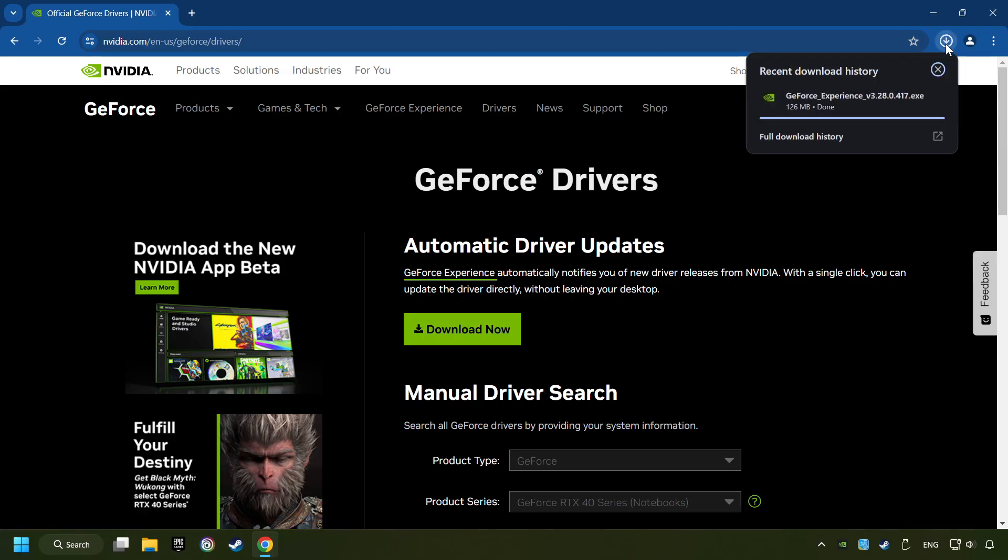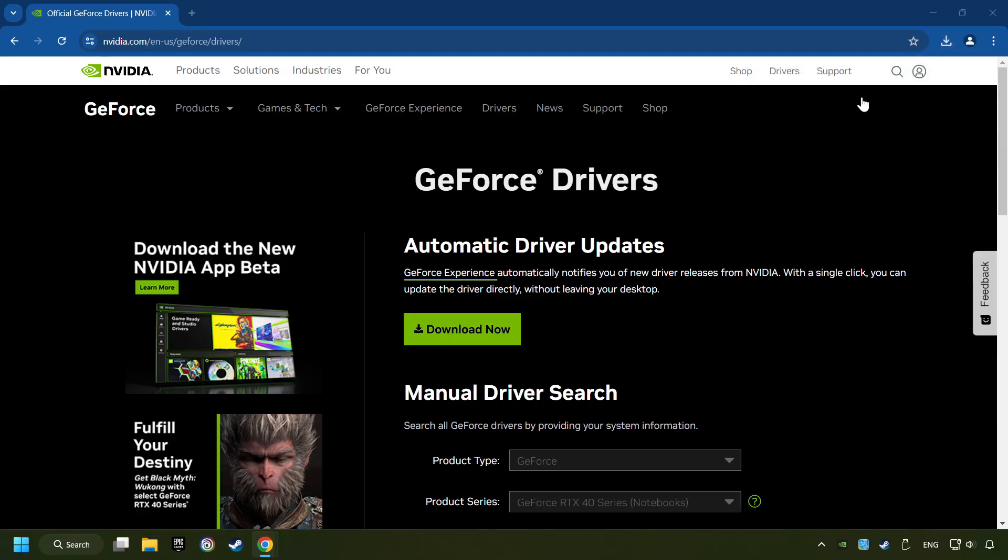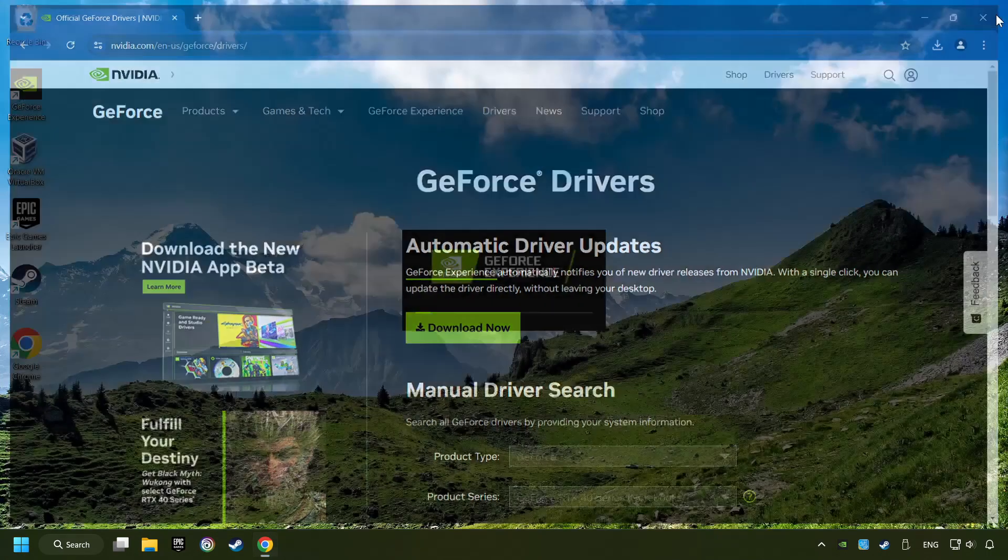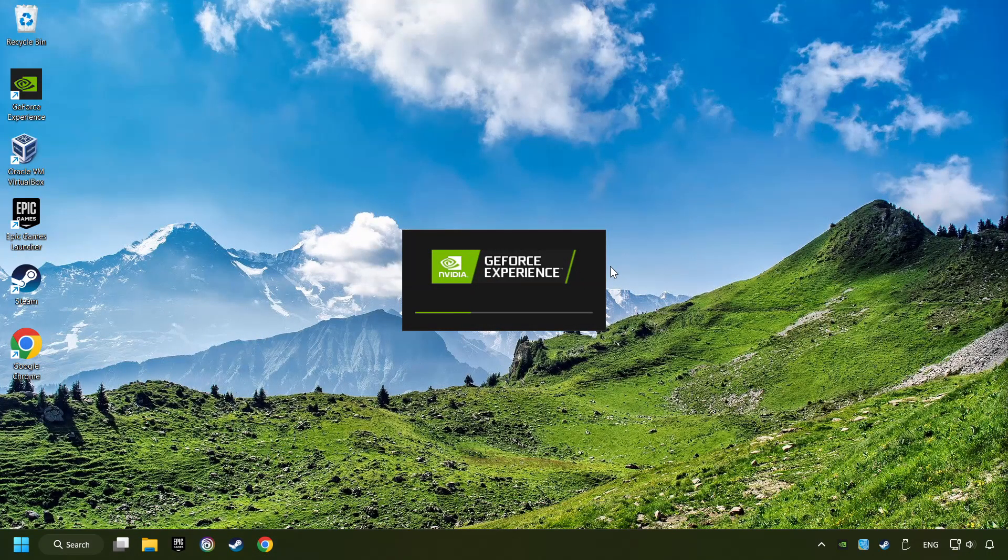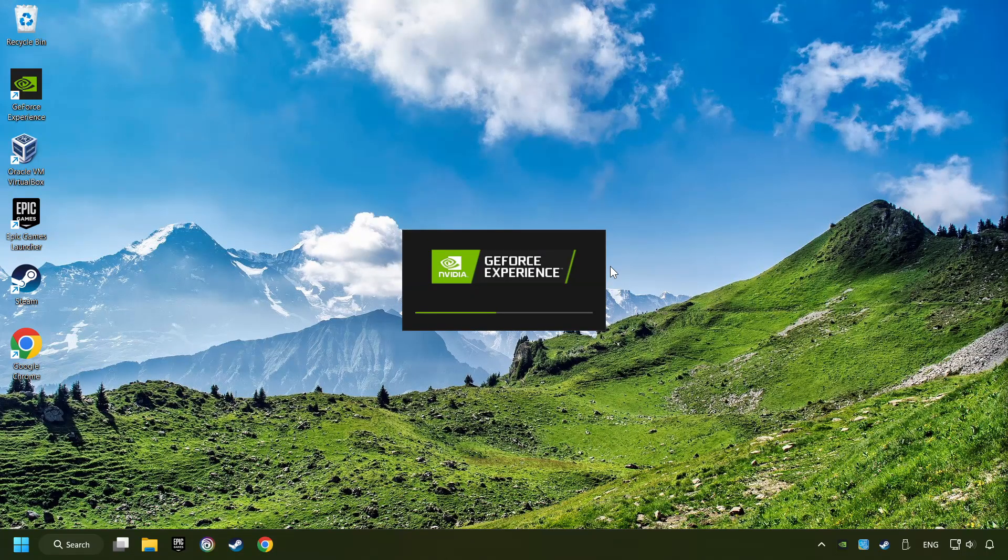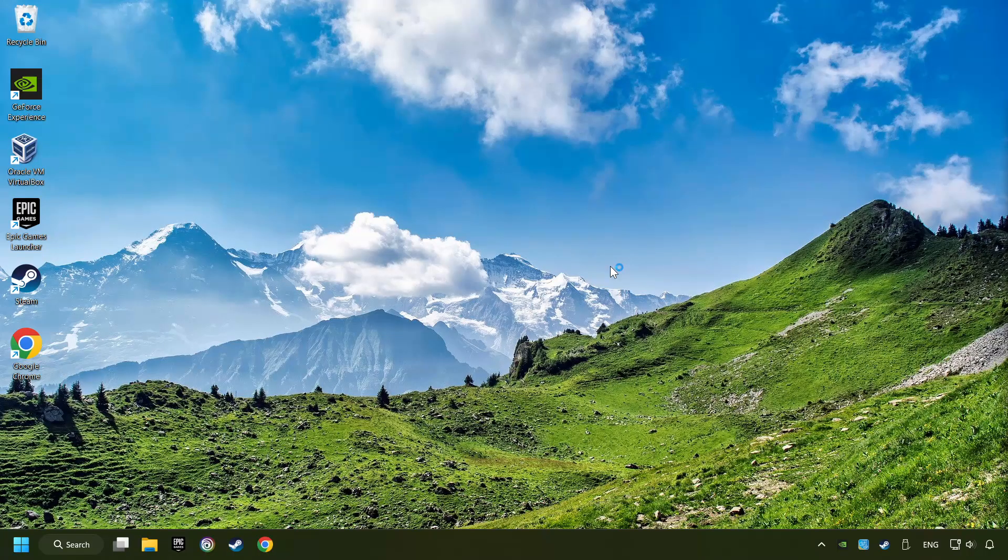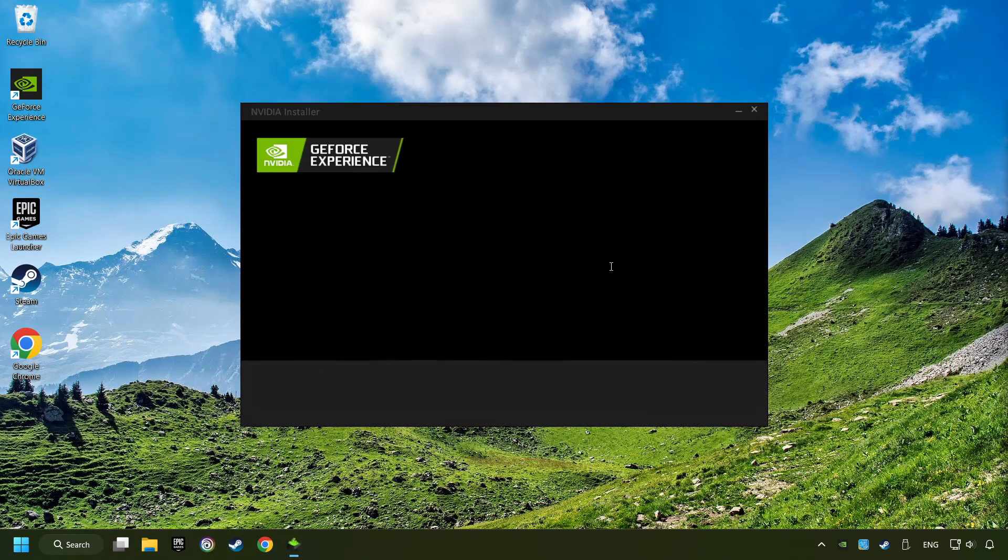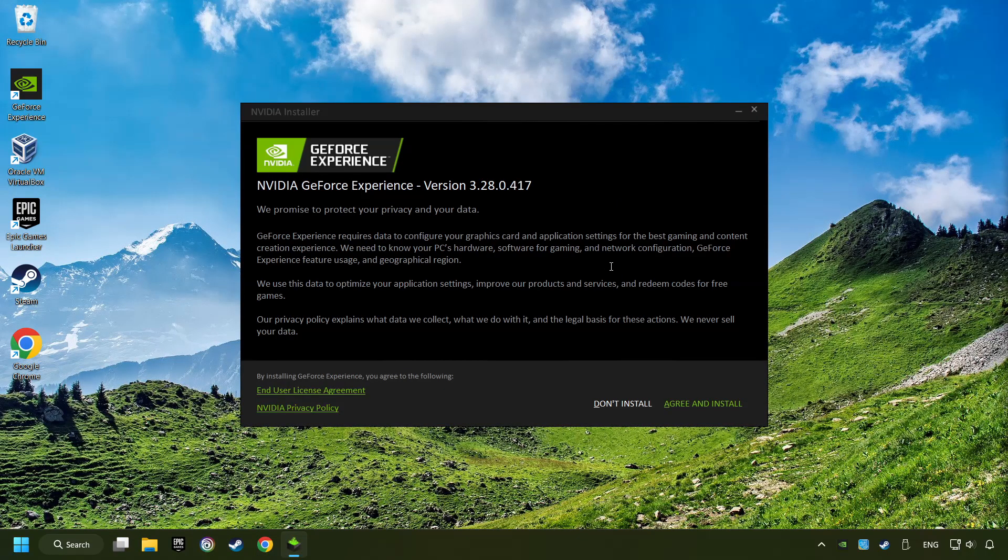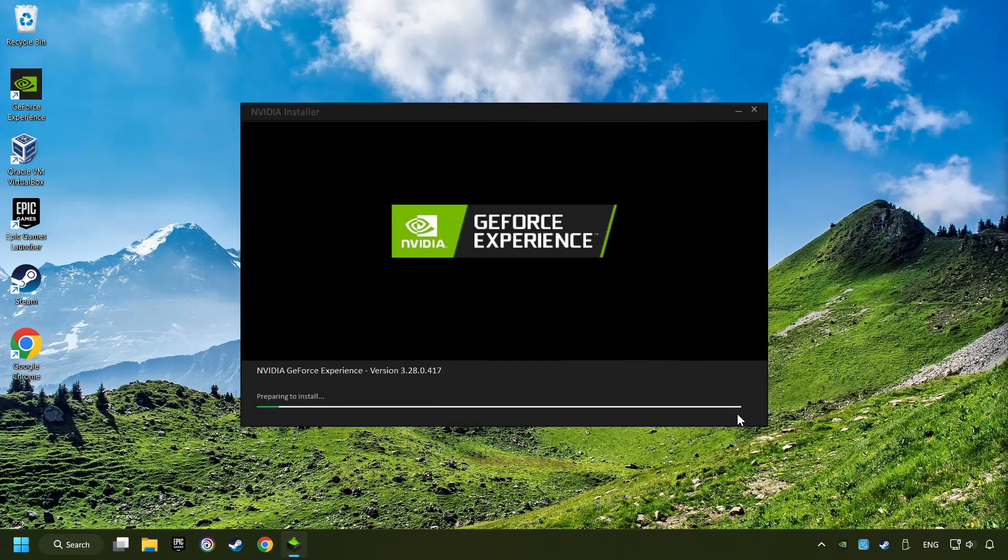The download has been finished, then start the installer. Click on the Agree and Install button.